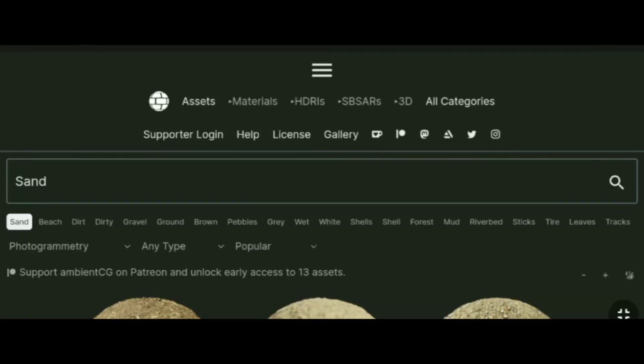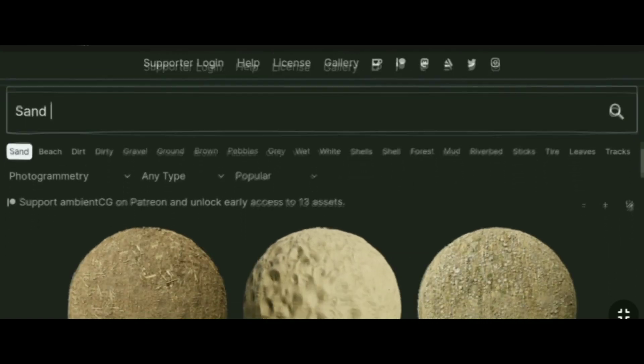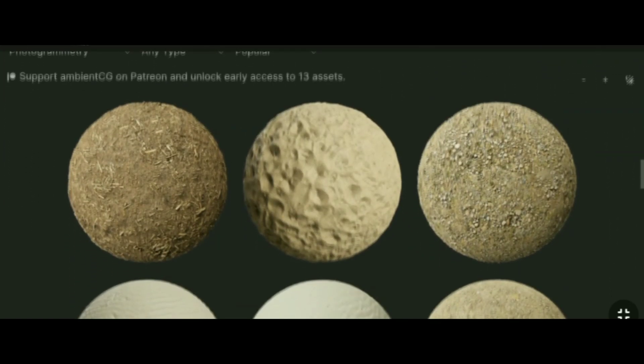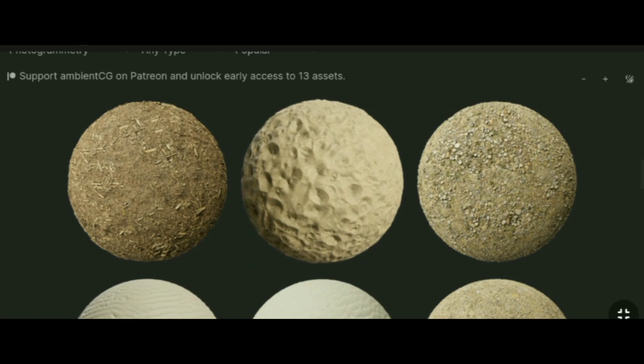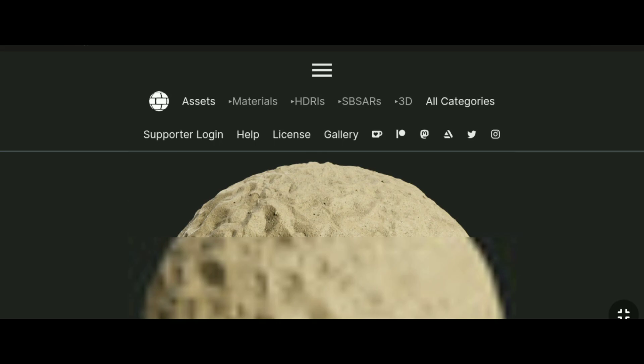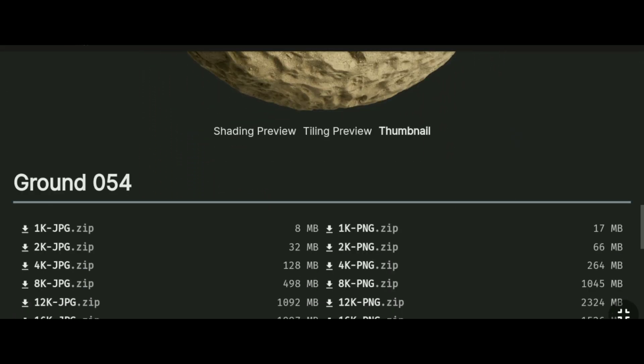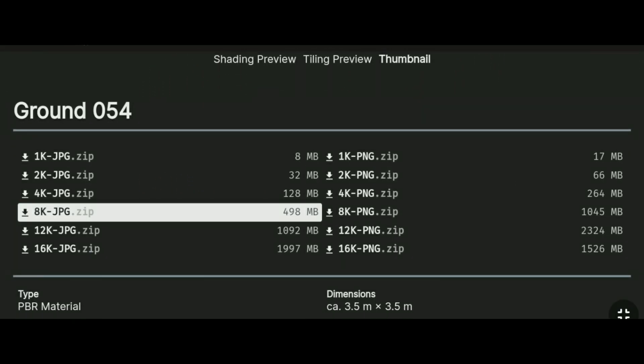The best places to get detailed textures are Quixel Megascans and AmbientCG. I usually use AmbientCG for textures, but you can use the Megascan textures too. When you download a texture, you will get a zip file. You have to extract it.